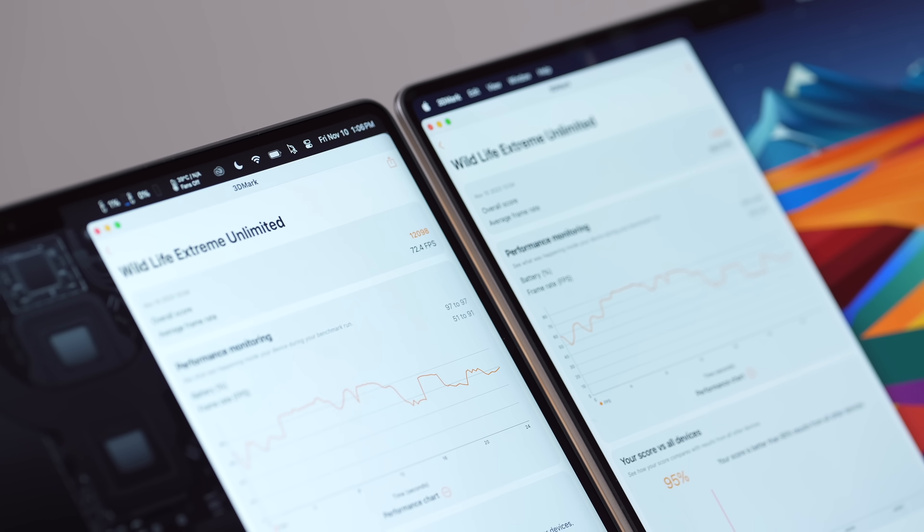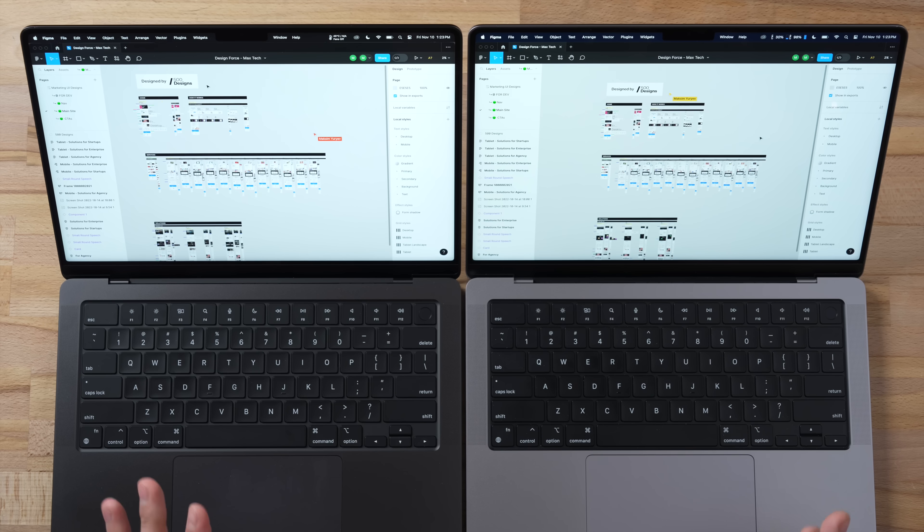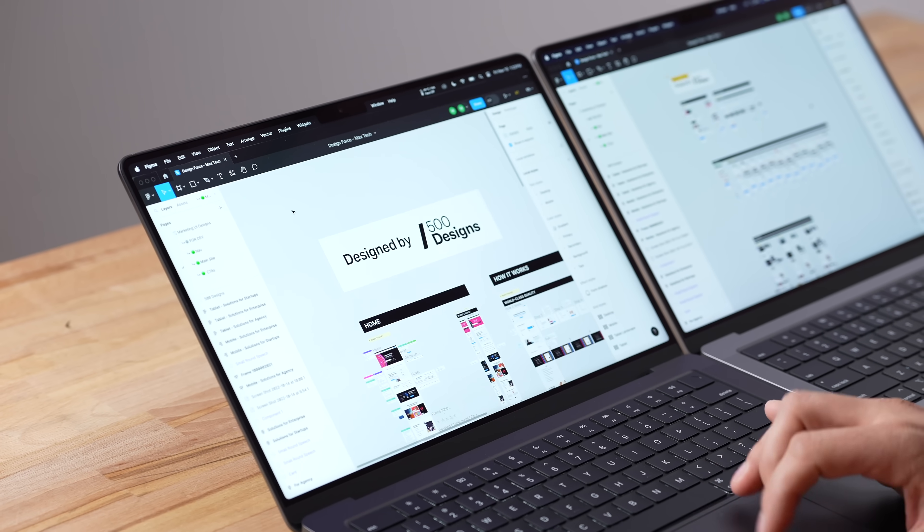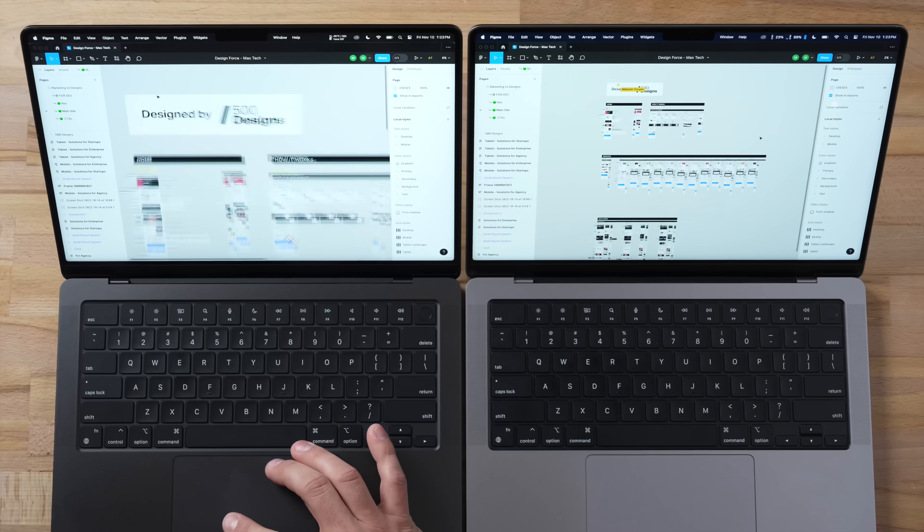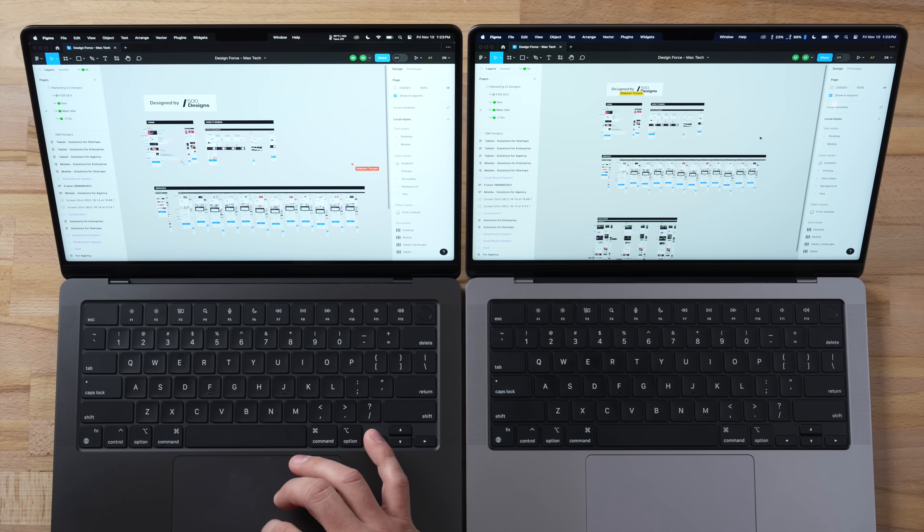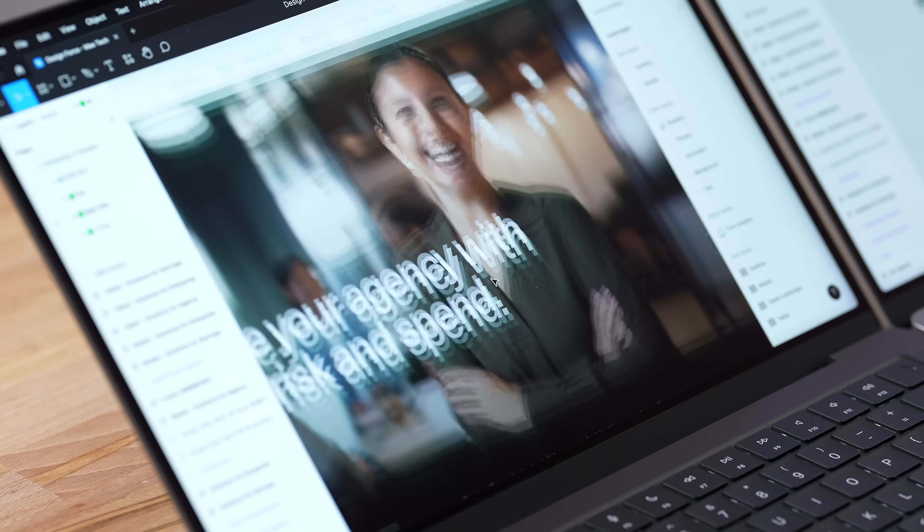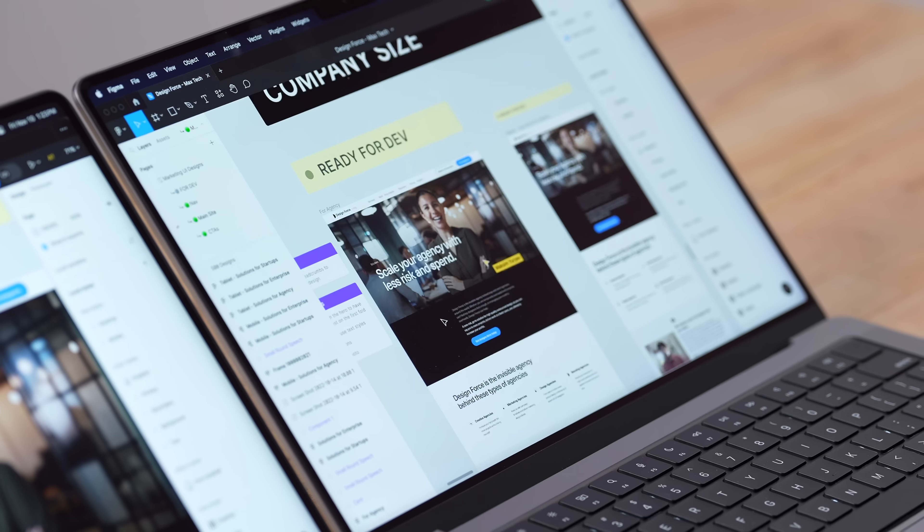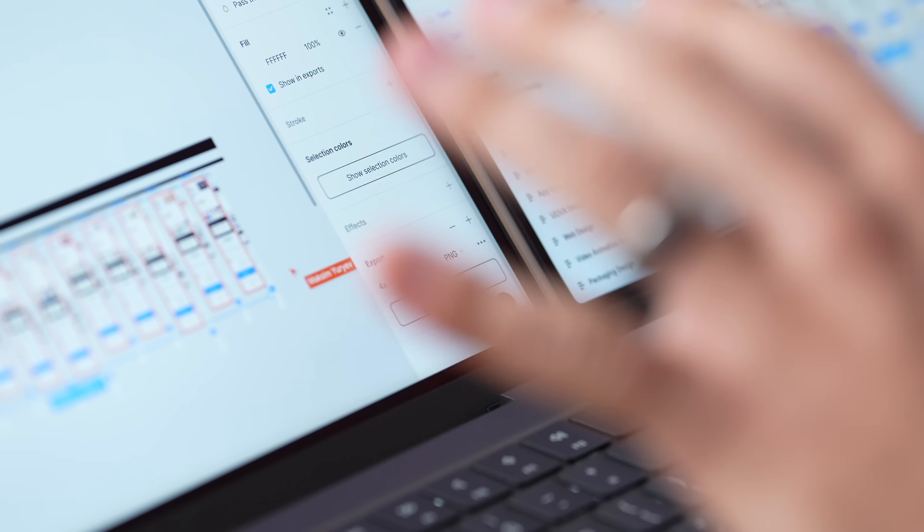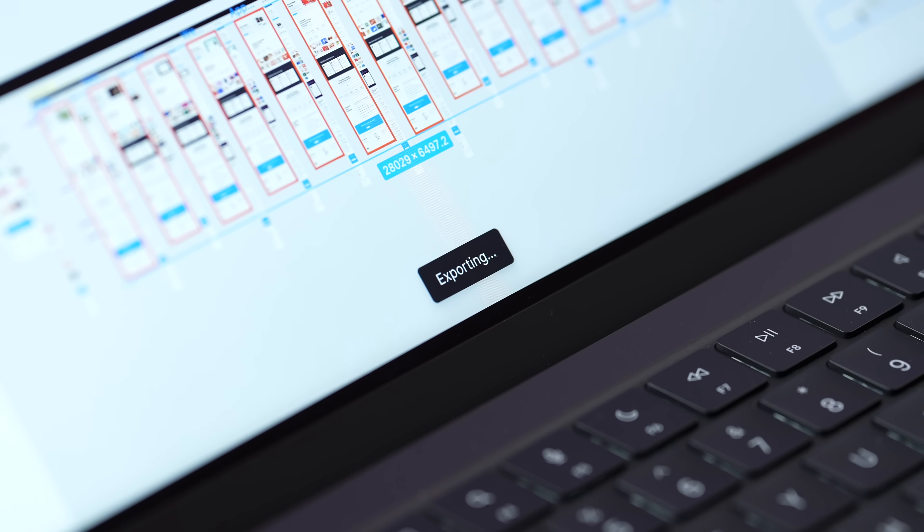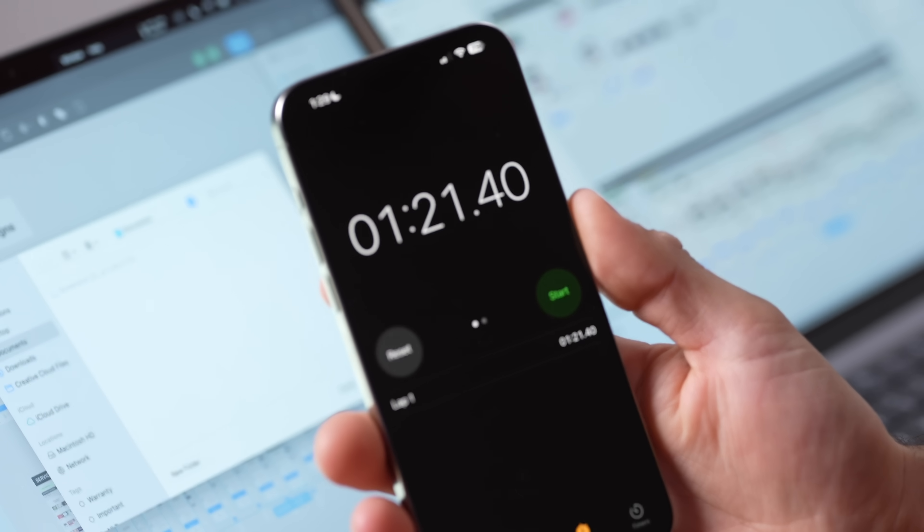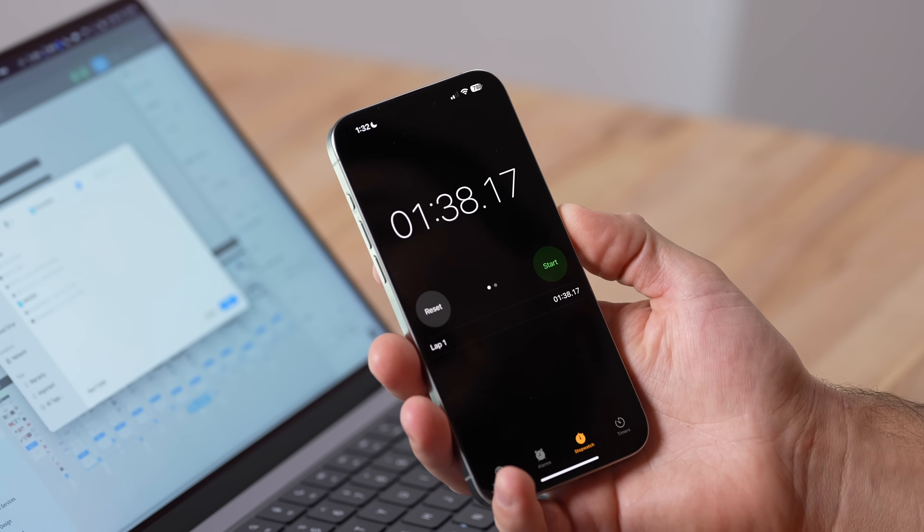And now I have Figma opened up right here, a web-based application. And this is a project by 500 Designs, one of the best design studios in California. And as I'm zooming in, everything is nice and smooth. Let's zoom in here, everything's refreshing super quick to get those high resolution images. The M2 Pro is also nice and smooth. And now I have 12 of these high resolution layers selected and I'm going to be exporting them. So let's go ahead and start my timer.